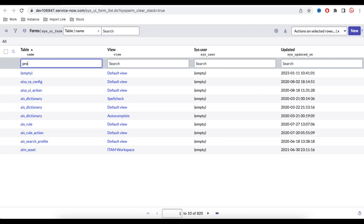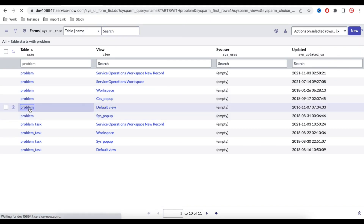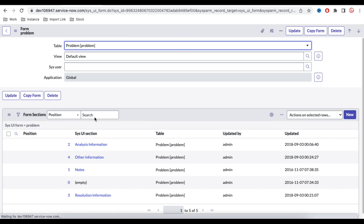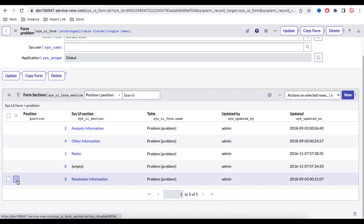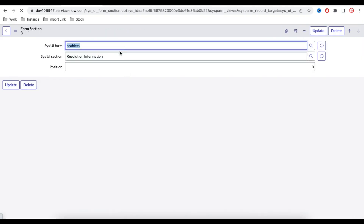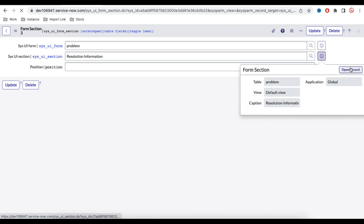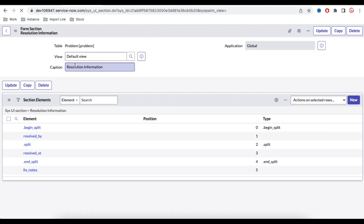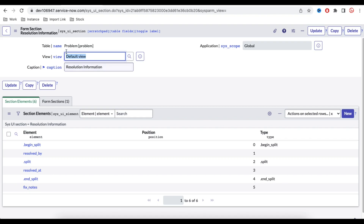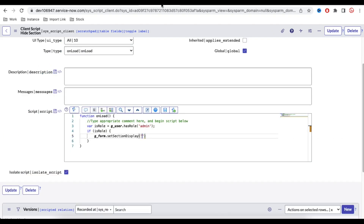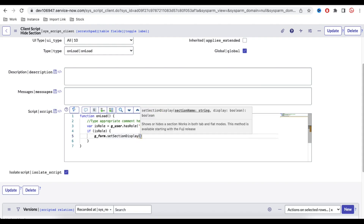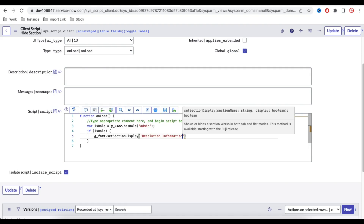The table name is Problem and the view is the default view. Under that we have various sections — the third section is Resolution Information. I'll open that section, and here we have the caption field. I copy the name 'Resolution Information'. The first parameter of setSectionDisplay is the section name and the second is the boolean display value — true means visible, false means hidden.